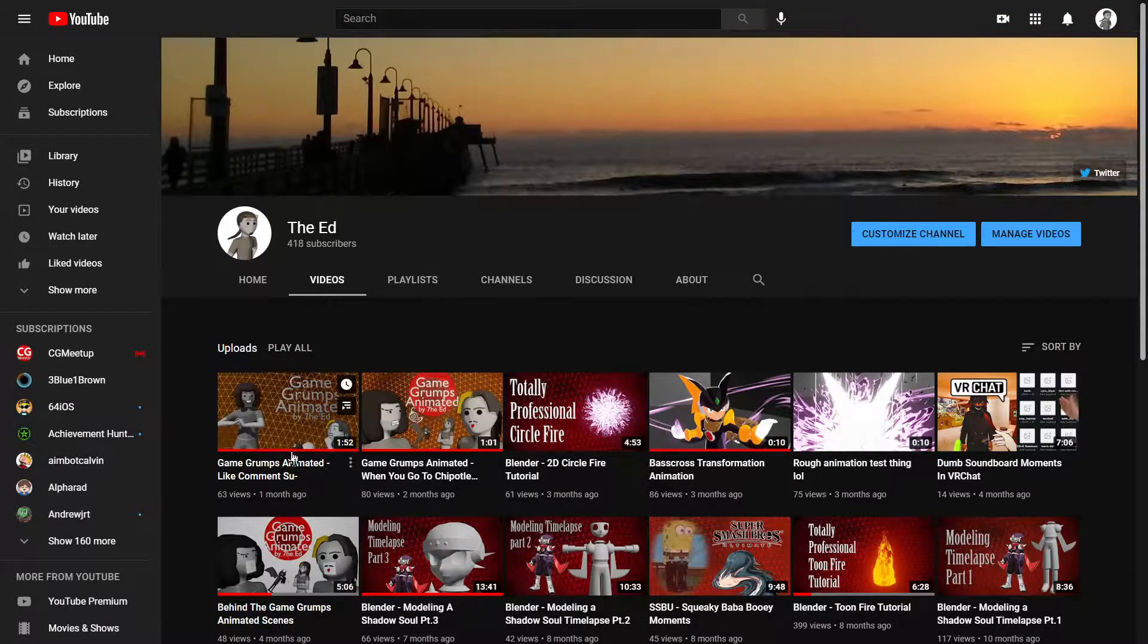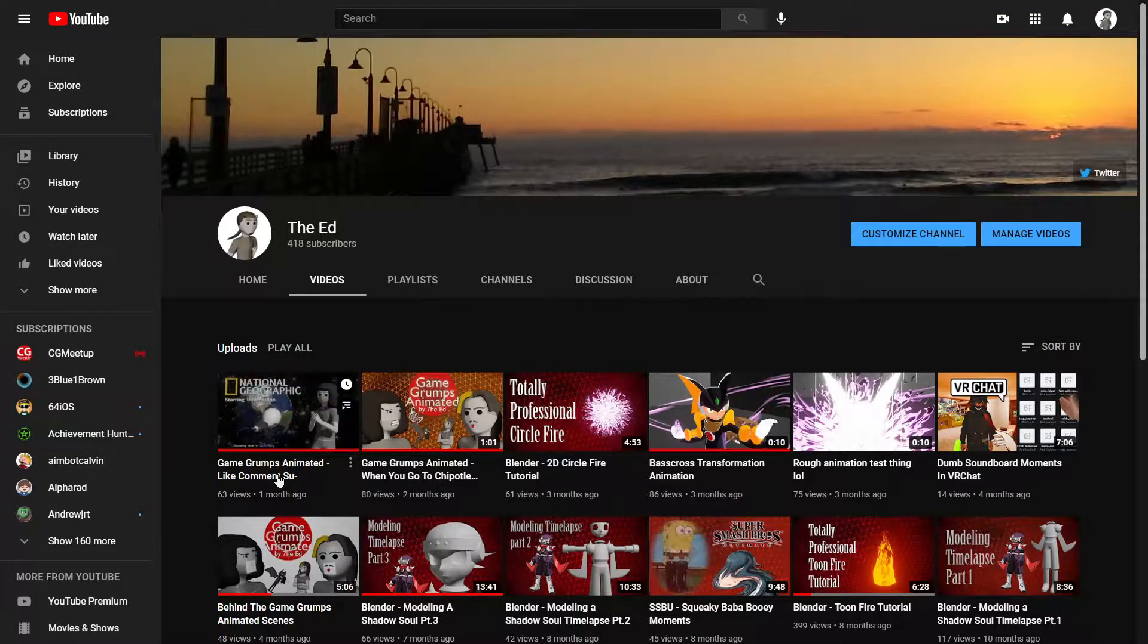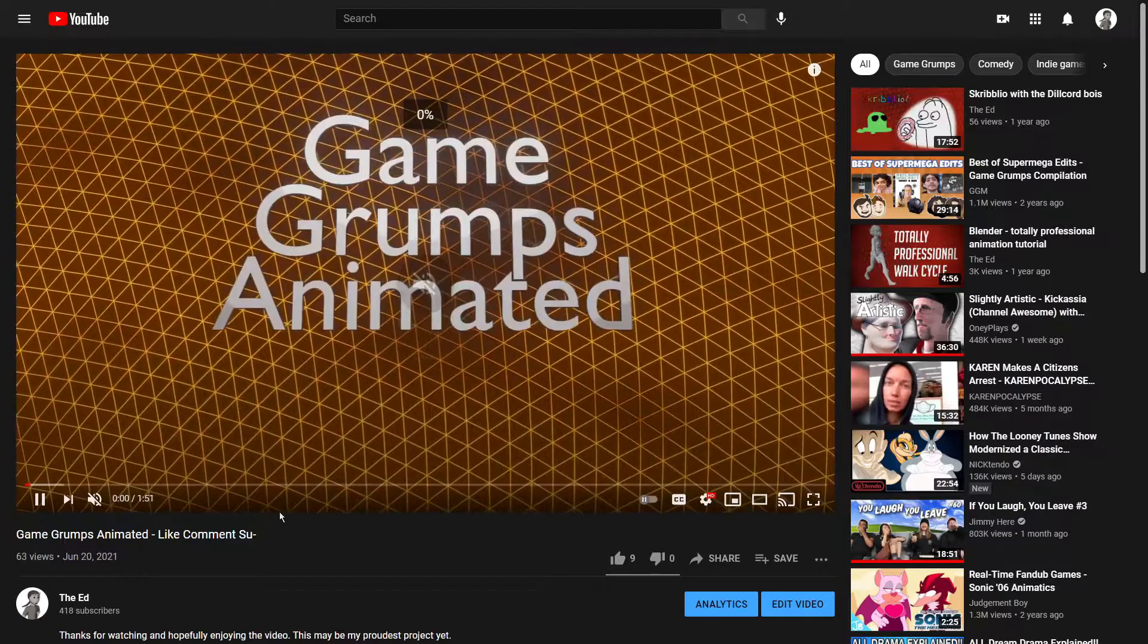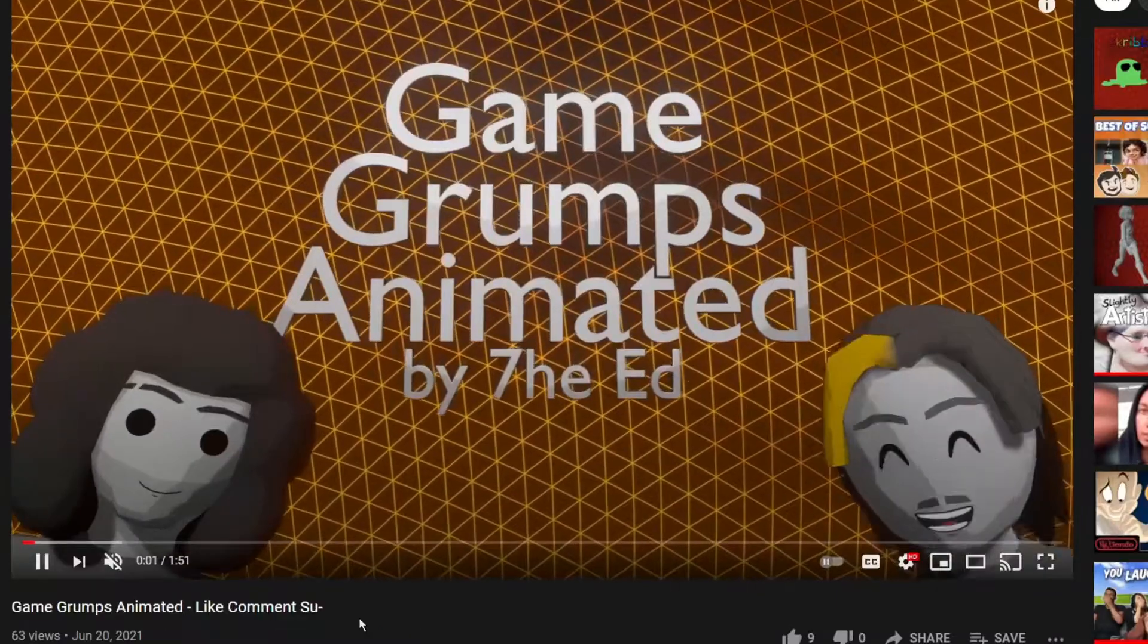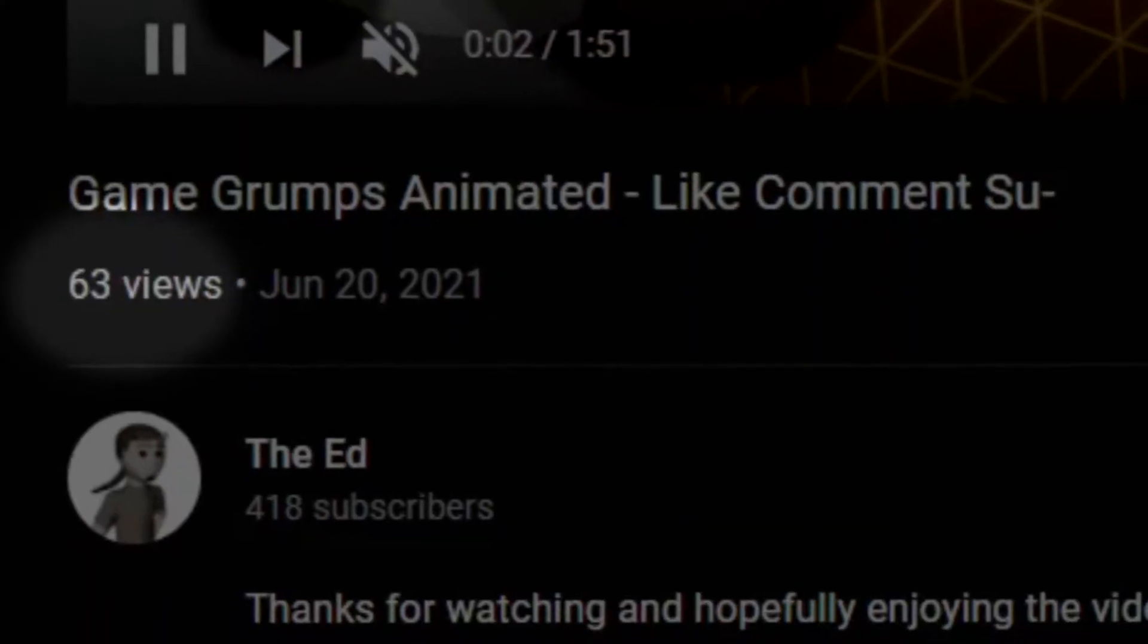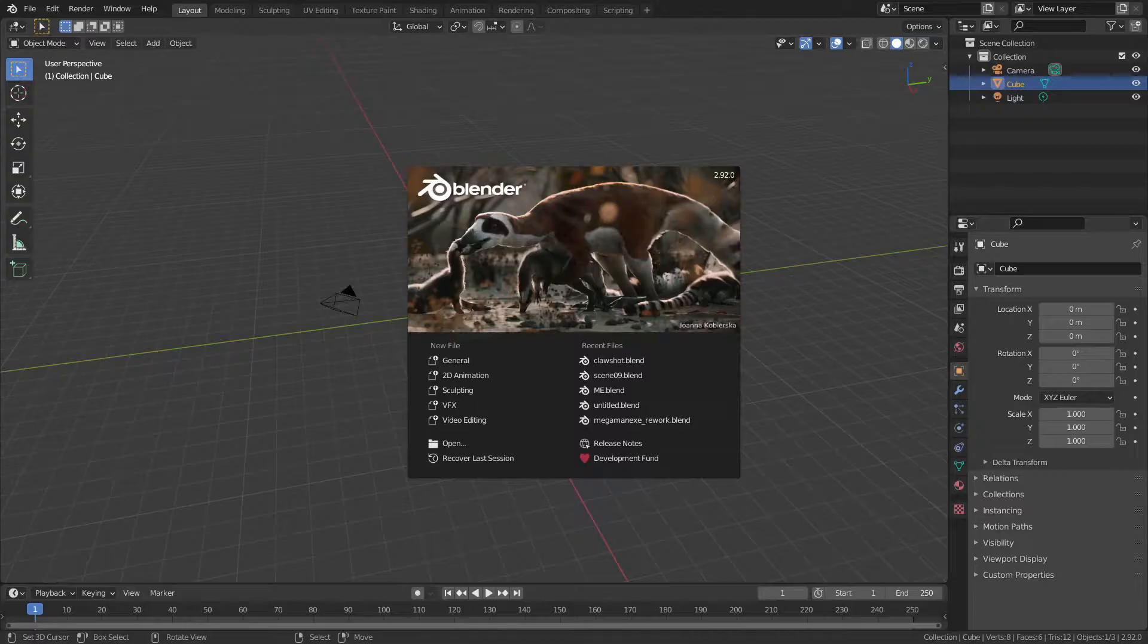First of all, if you haven't taken a look at my latest Game Grumps animated yet, I would really like if you do so, because maybe it has it funny. Also because I alone did all this. Come on people, I am desperate. So, Blender.